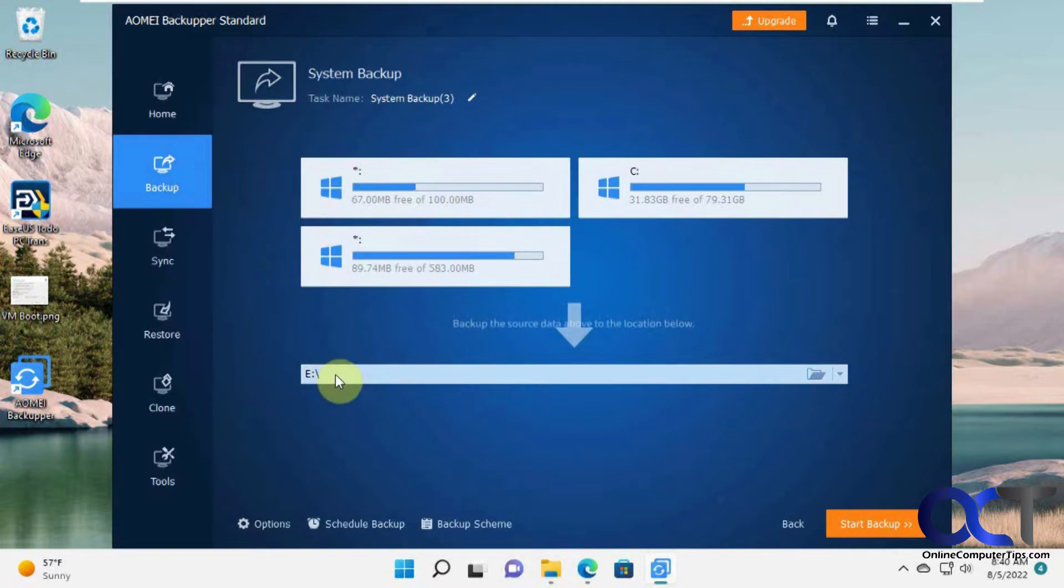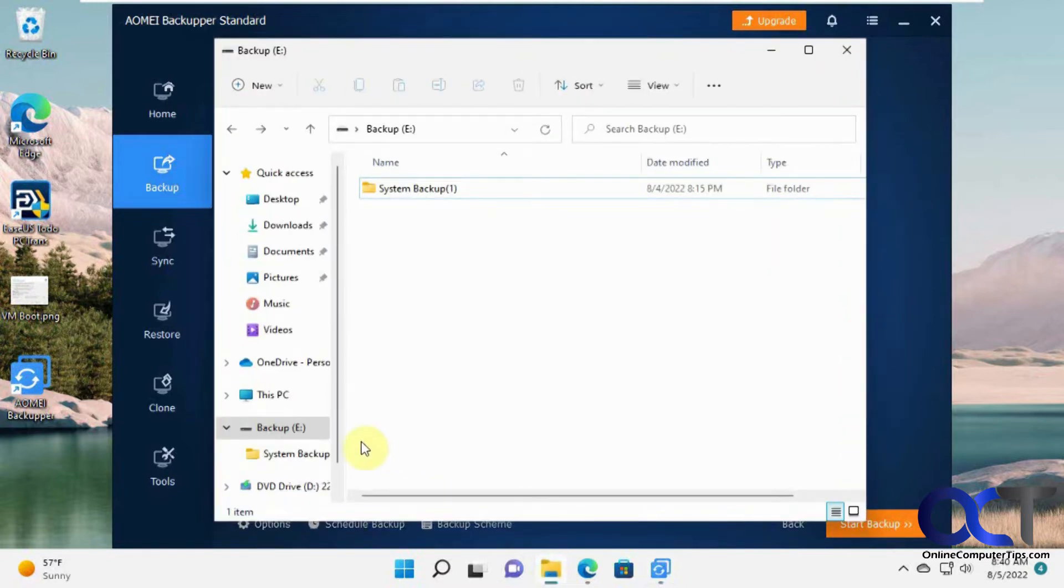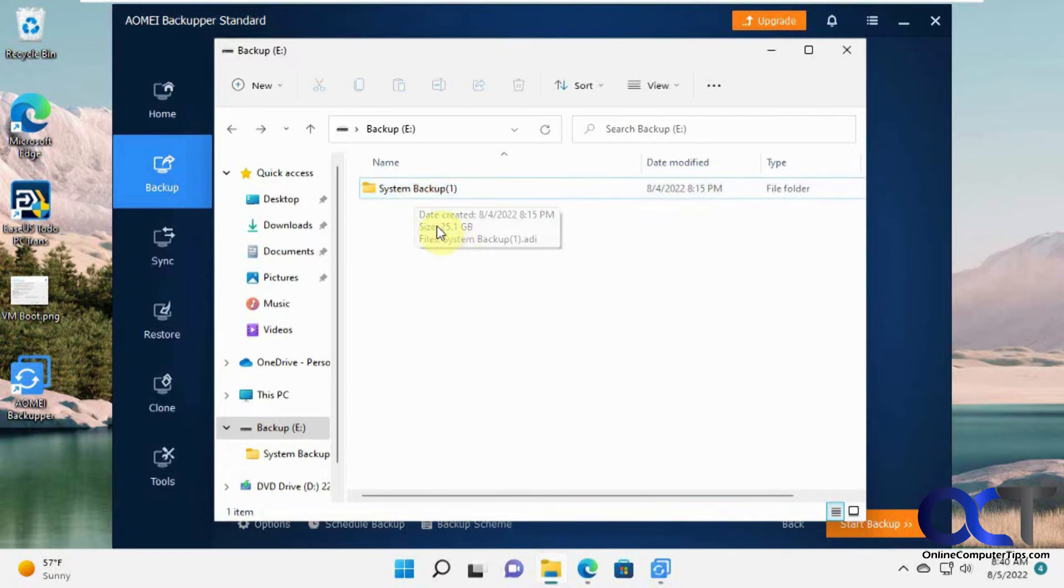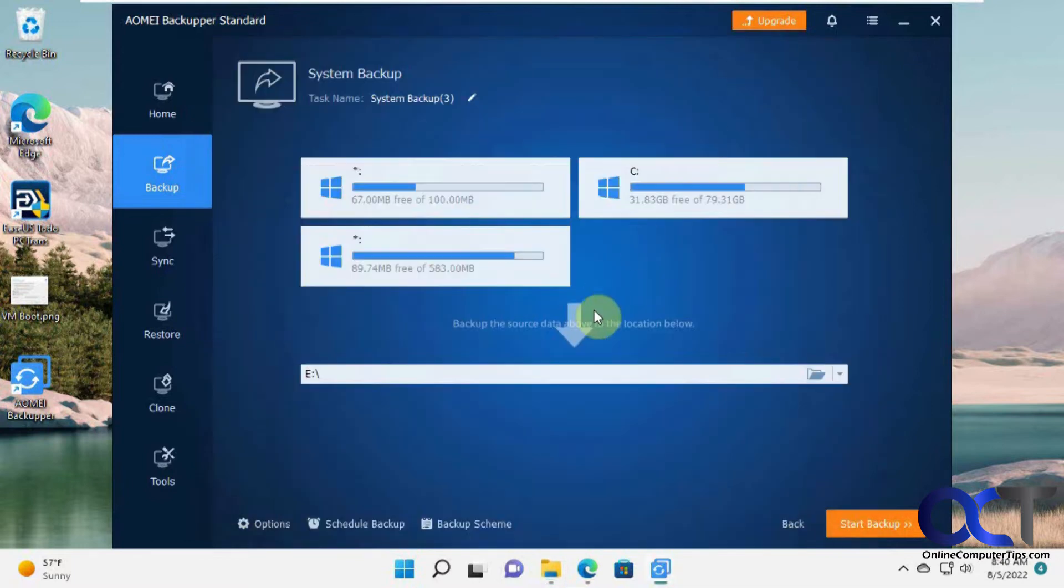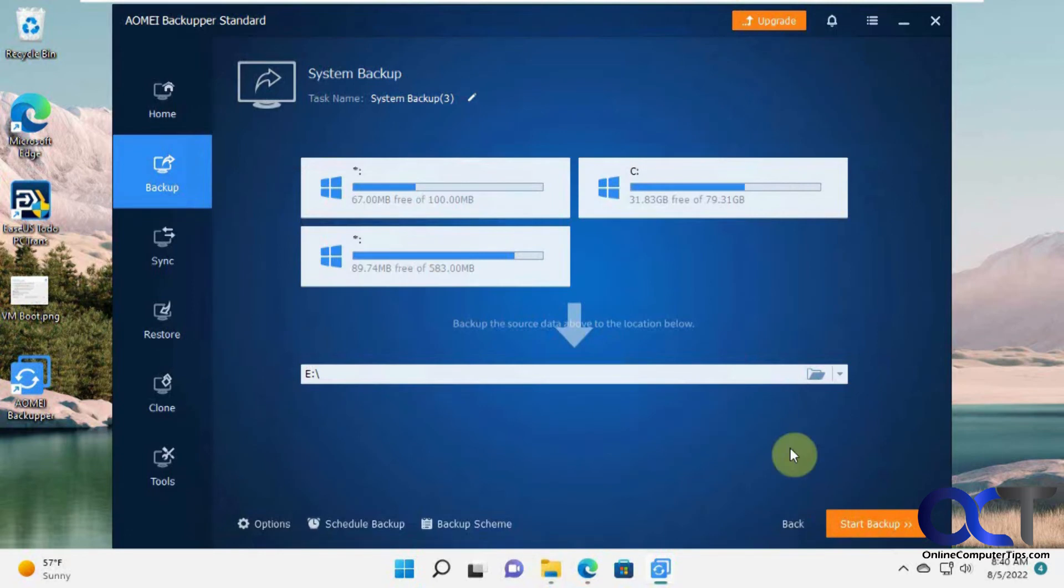And now it wants to know where you want to put it. So we're going to put it on the E Drive. And it'll make the folder called system backup so you could put it in a subfolder or put it right in the root of your backup drive. And then we're just going to click on start backup.